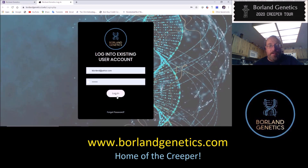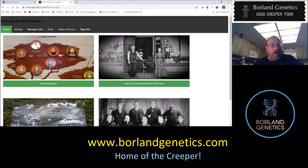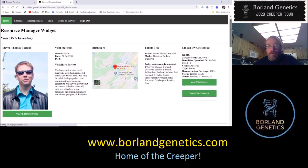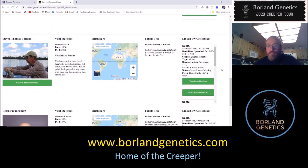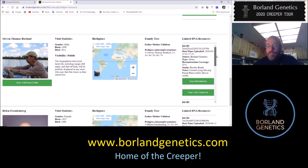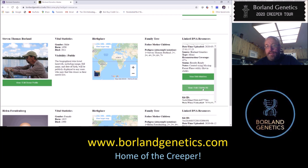I'm going to log into my demo account, which is set to a subscriber today, so this is what it looks like if you are a subscriber to Borland genetics tools. Let's go to the resource manager where I'm going to find my father's donor profile. I want to choose the kit I created using the missing parent phase utility — he's got three kits attached, but it's this first one I want to map.